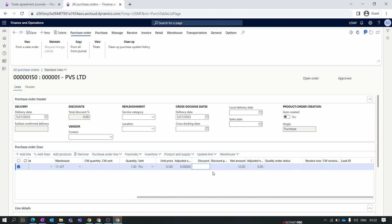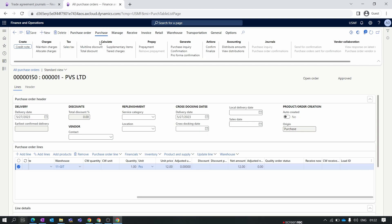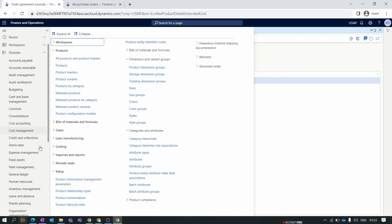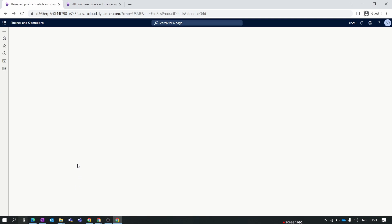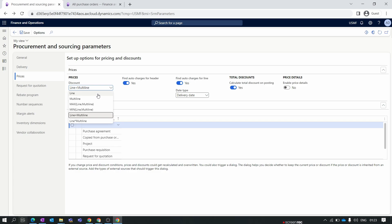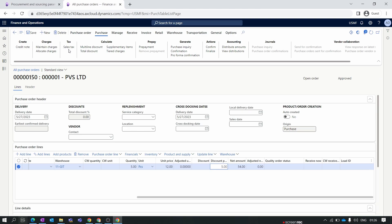This is the major difference between line discount and multi-line discount. In a line discount, the discount is auto-populated when you add the item to the purchase order line. For multi-line discount it is not auto-populated. In the Purchase header there is a button called Calculate, and inside it there is an option for Multi-line Discounts. When you click it the discounts should populate. However, if the discount still does not populate, you need to change a setting in Procurement and Sourcing Parameters. Go to Procurement and Sourcing, Setup, Procurement and Sourcing Parameters. Inside Prices, there is an option for Line plus Multi-line — make sure you have selected Line plus Multi-line. If it is set to Line only, the system will only show line discounts. Change it to Line plus Multi-line and save.